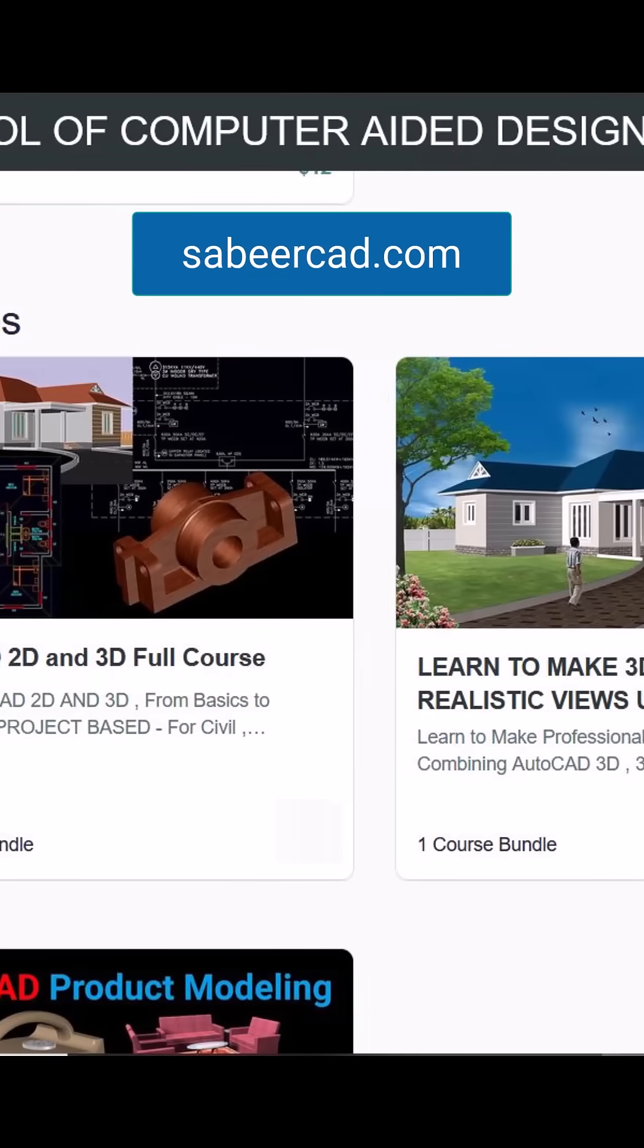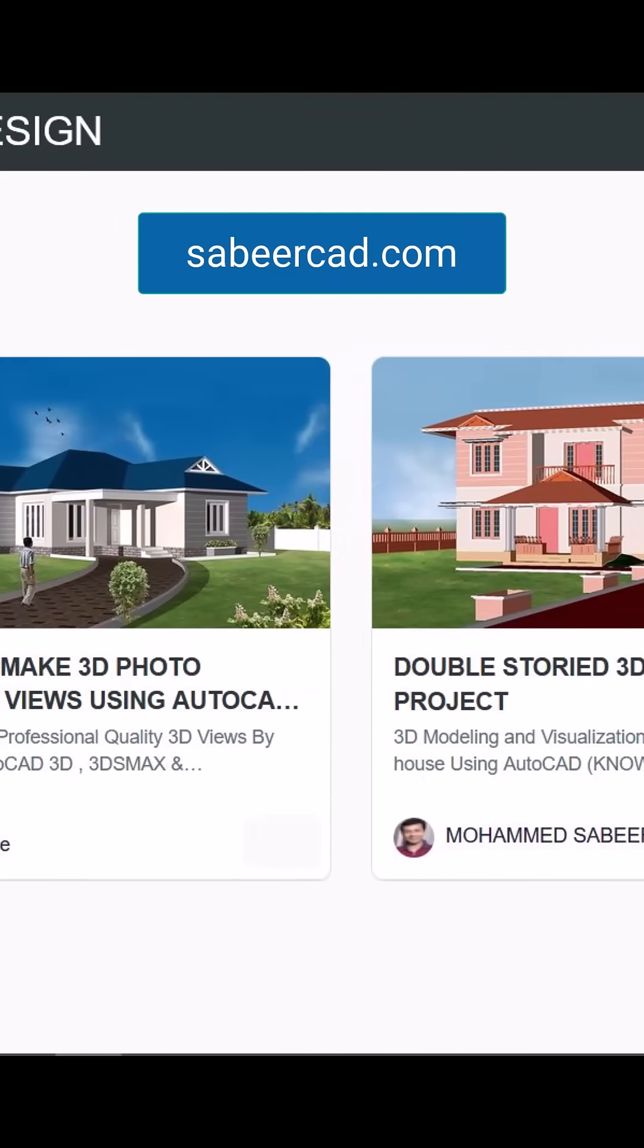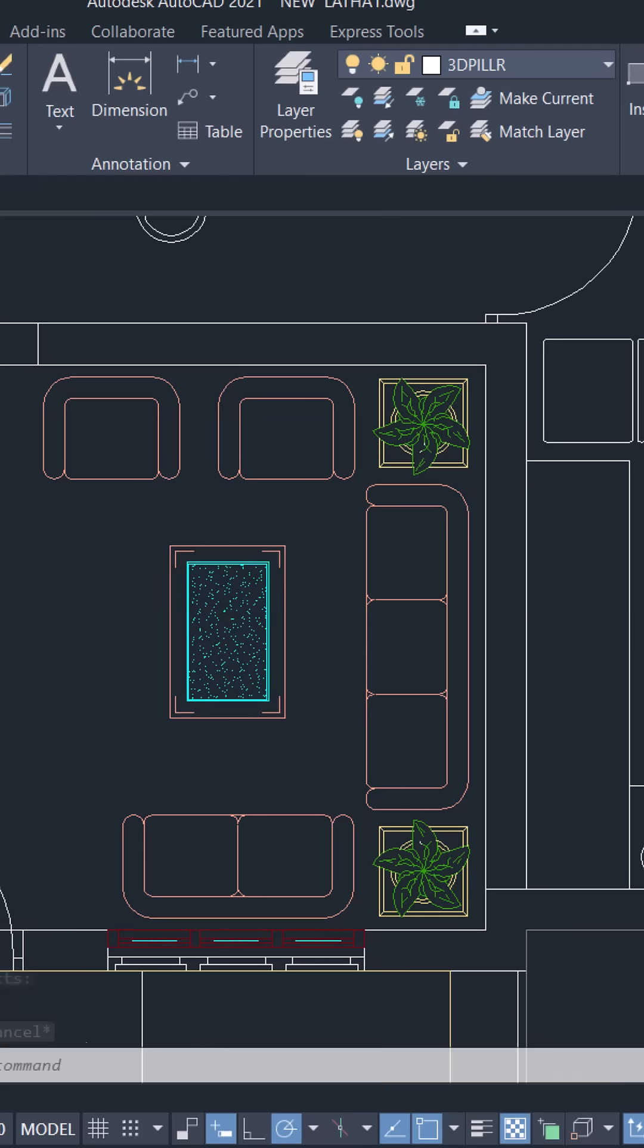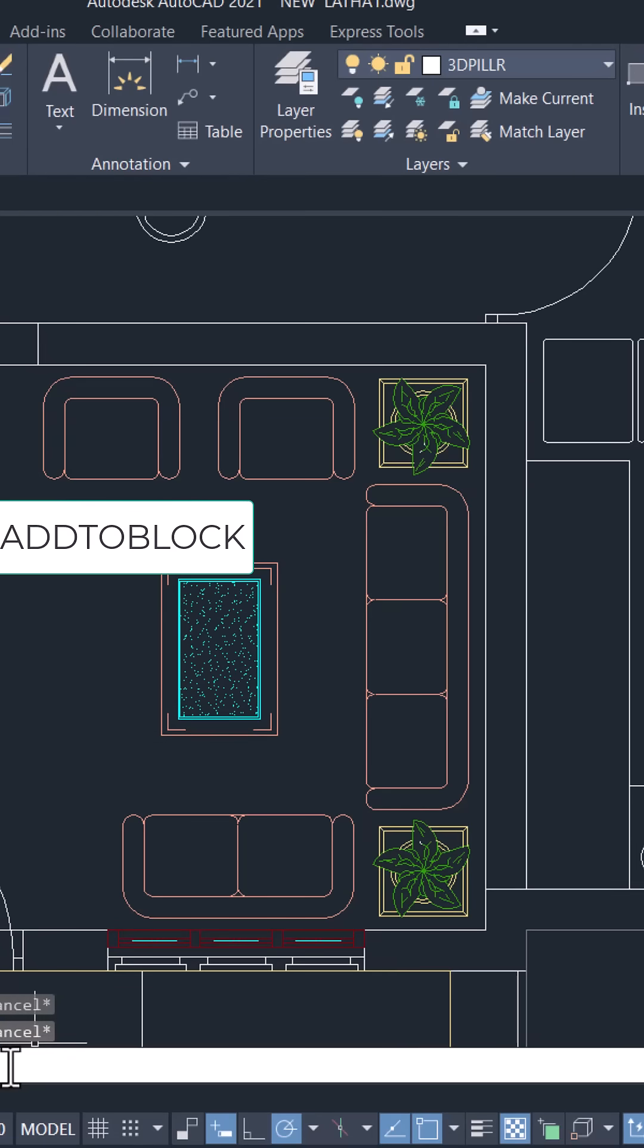Please visit sabircat.com to learn AutoCAD 2D 3D project based. Now this is done using a LispRoutine add to block.